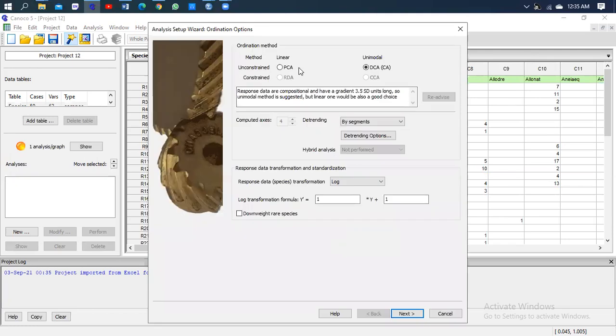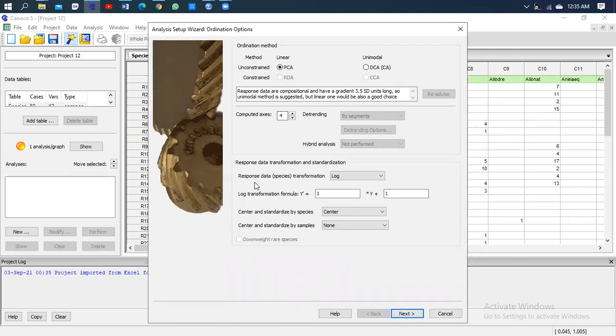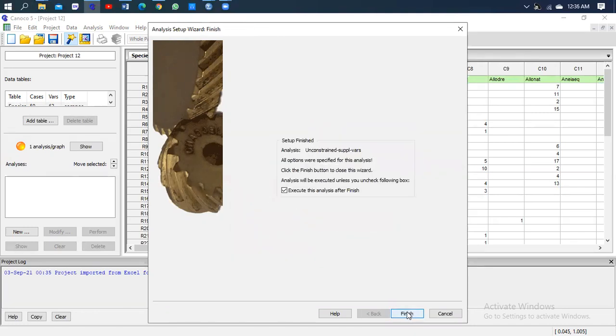There we go. As you can see, I'm constrained. We have two possibilities on linear and unimodal. So in my case I'm going with the PCA, so I will shift from unimodal to linear. Then I'll go Next. I'm not changing any of the conditions, I'm going to leave the step as it is. So next, finish.